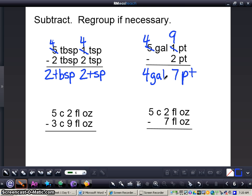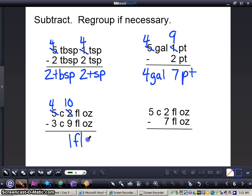We're trying to take 9 away from 2, and we cannot do that — if you have 2 M&Ms, I could not take 9 away from you. So we're going to have to regroup: borrow a cup, make that 5 into a 4, and bring the cup over to the fluid ounces by adding 8 to the 2. Why are we adding 8? Because 1 cup equals 8 ounces. So I'm going to change that 2 to a 10, then subtract: 10 minus 9 gives me 1 fluid ounce, 4 minus 3 gives me 1 cup. So 5 cups 2 fluid ounces minus 3 cups 9 fluid ounces equals 1 cup 1 fluid ounce.